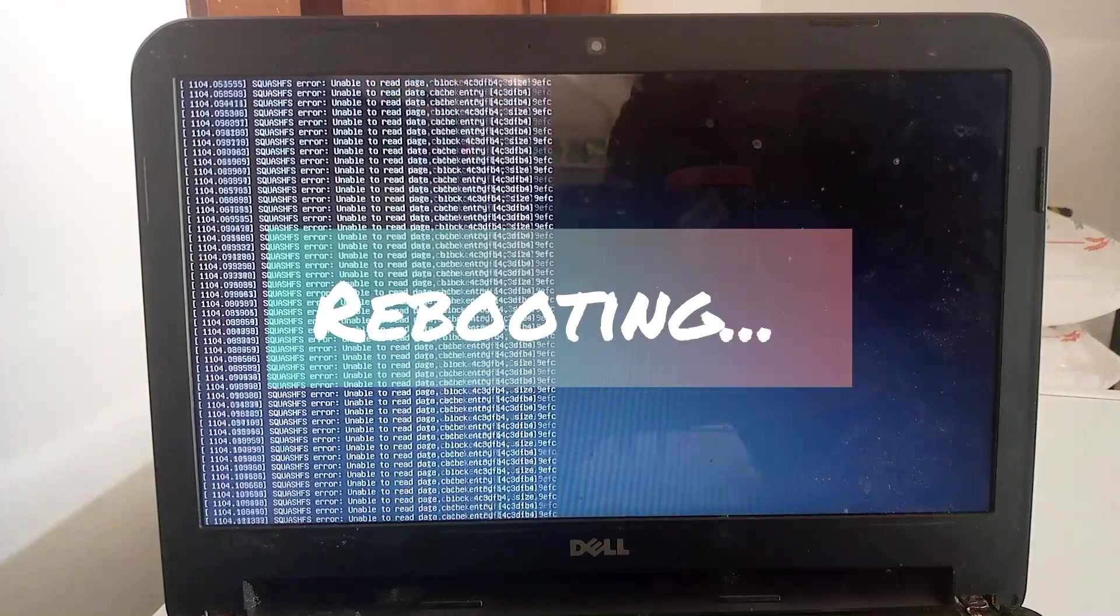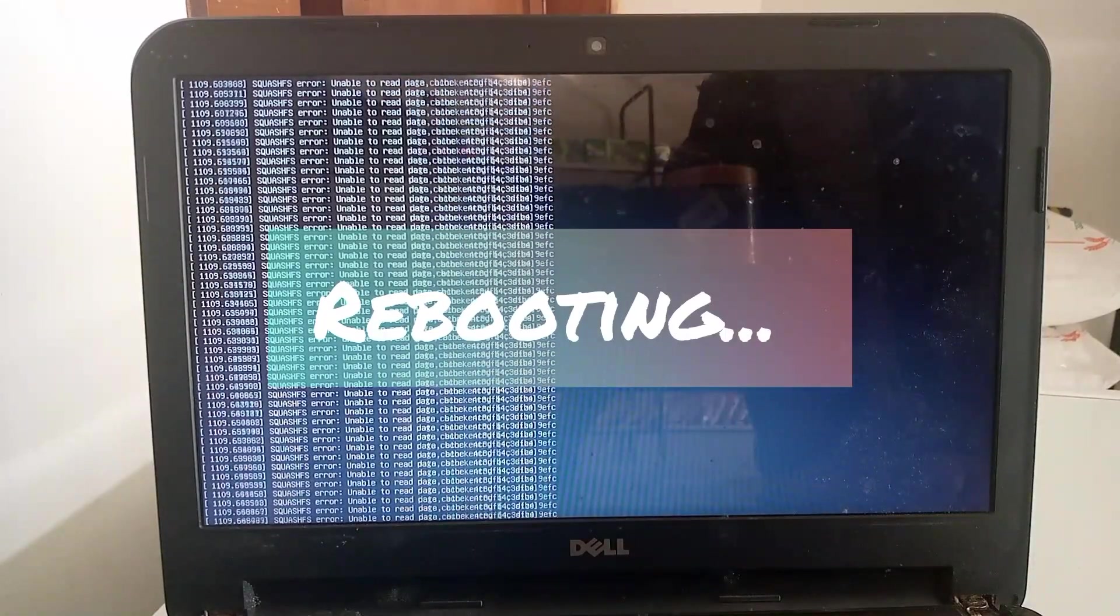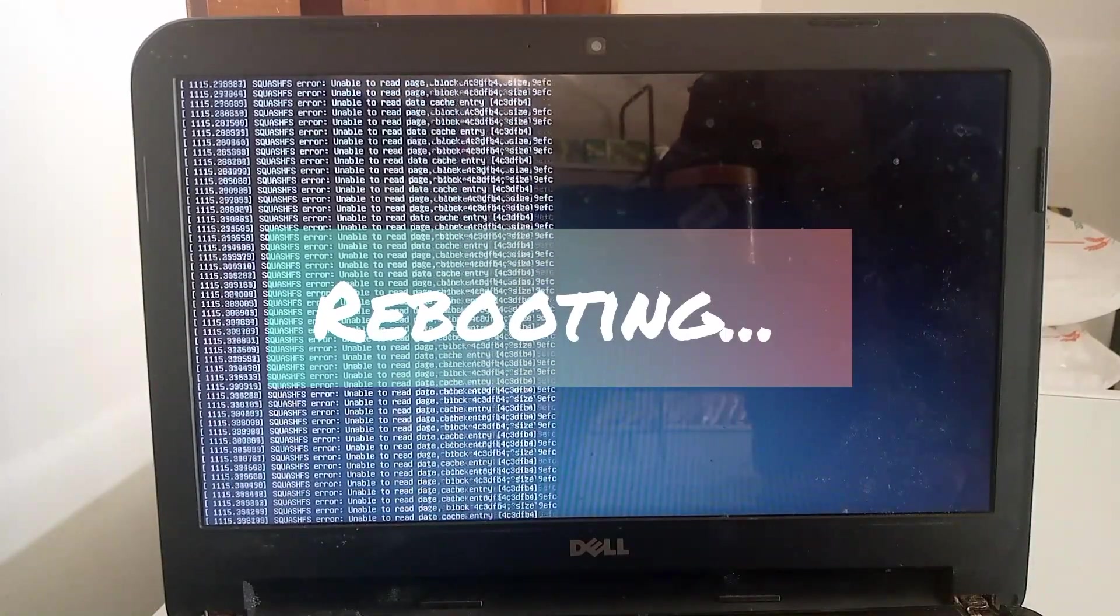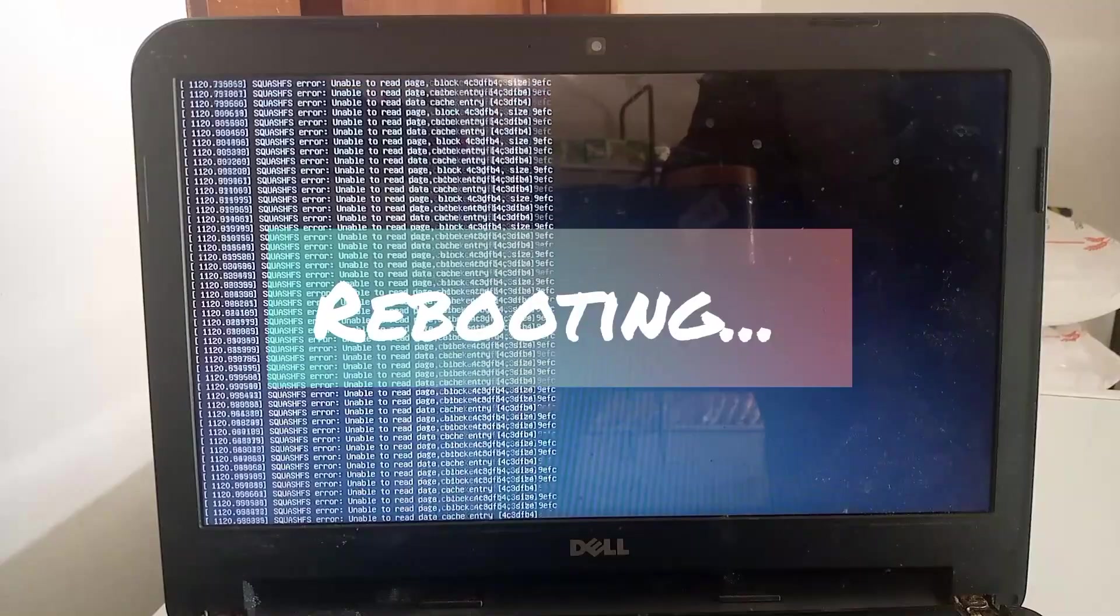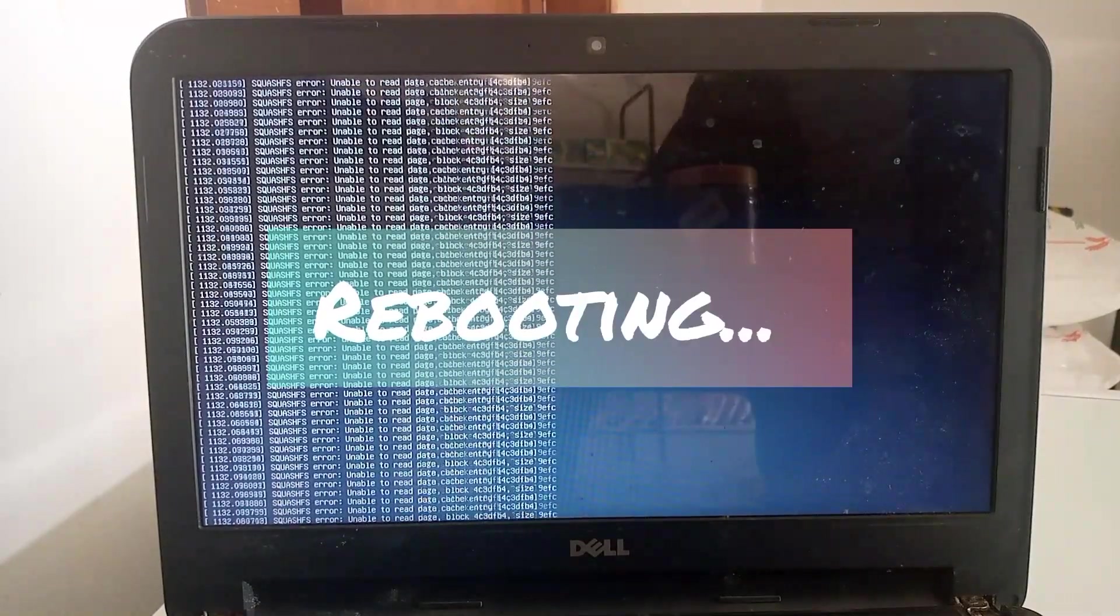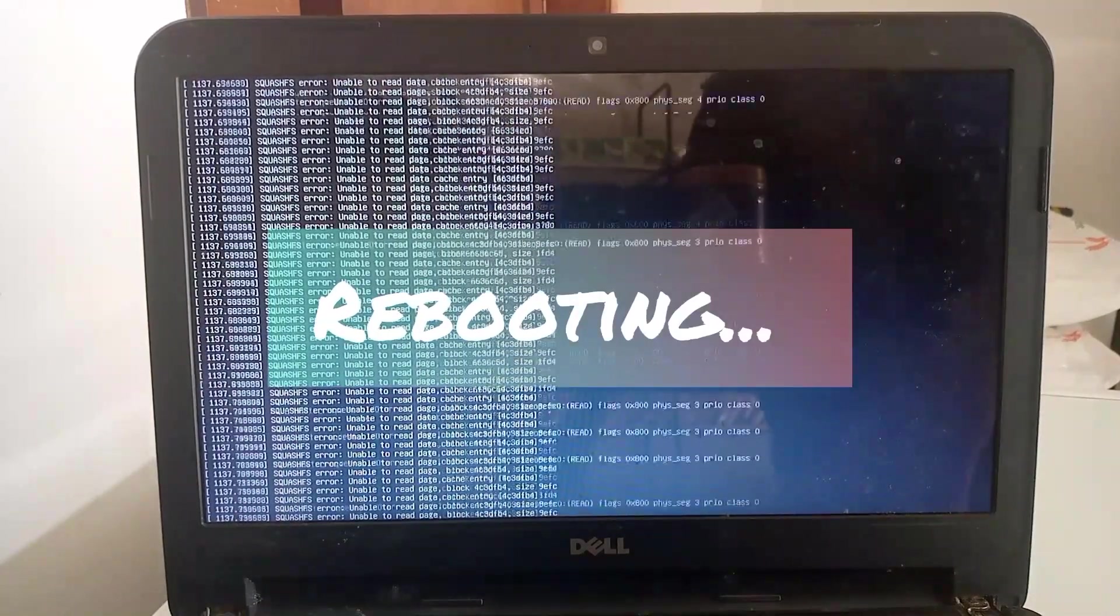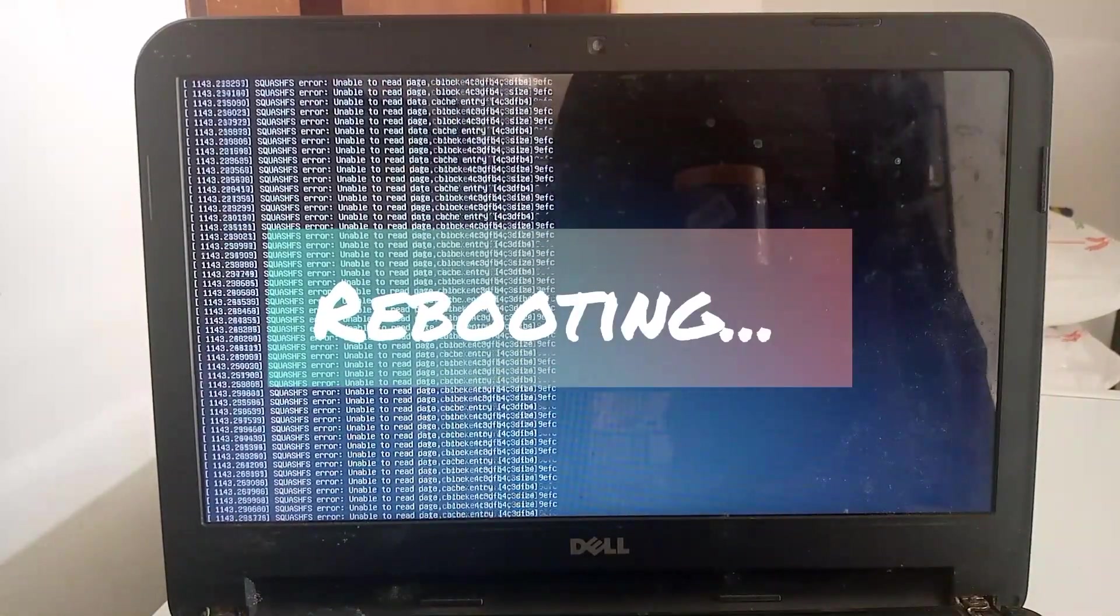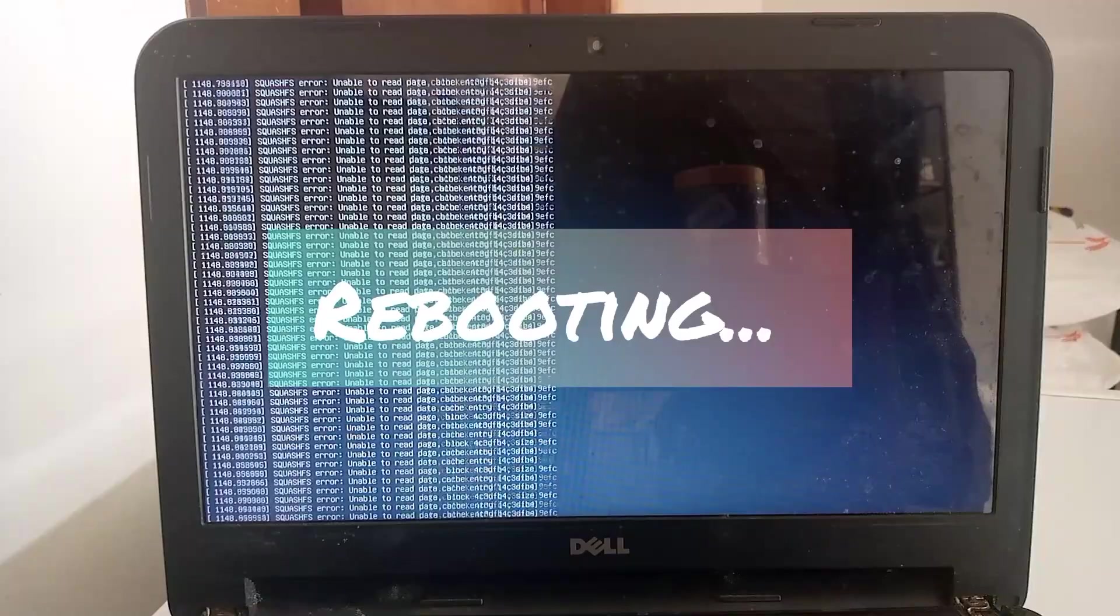Sometimes your system will not reboot and you will get this type of continuous running code. Then you can force shut down your computer and restart it.